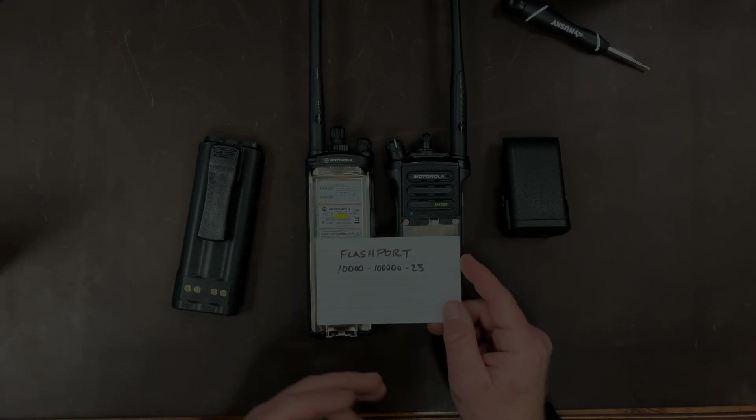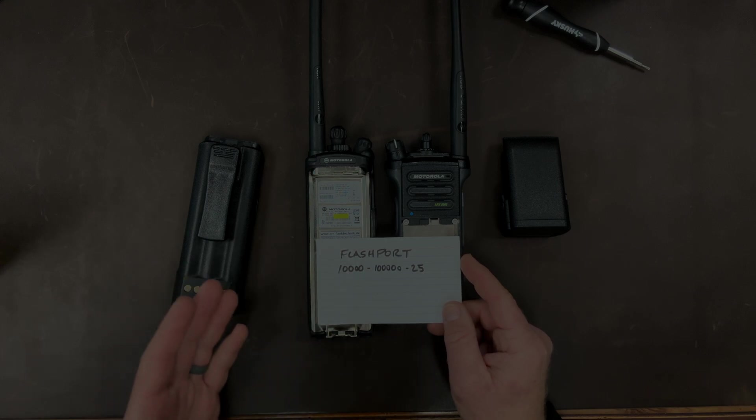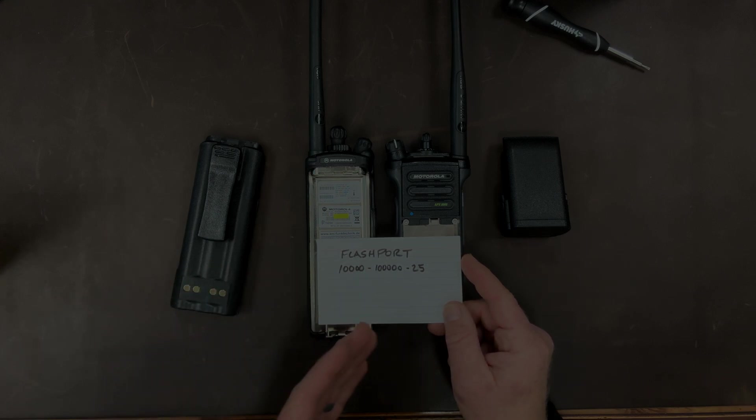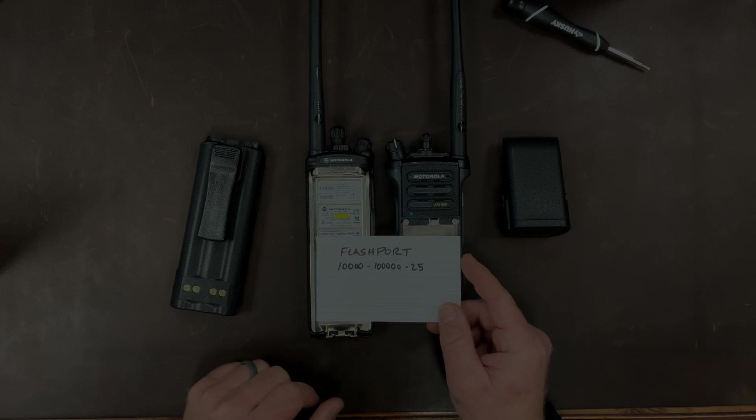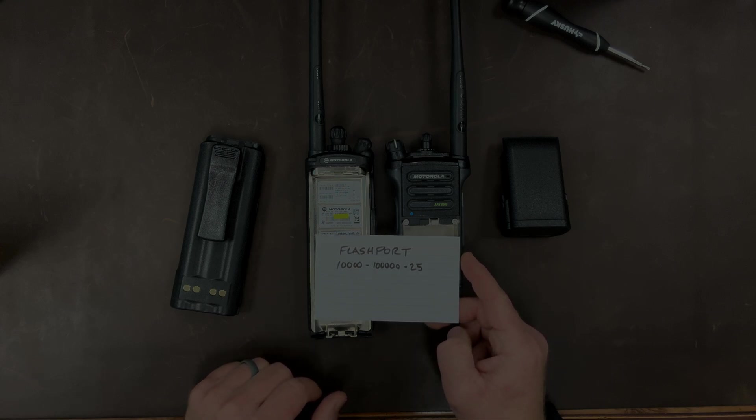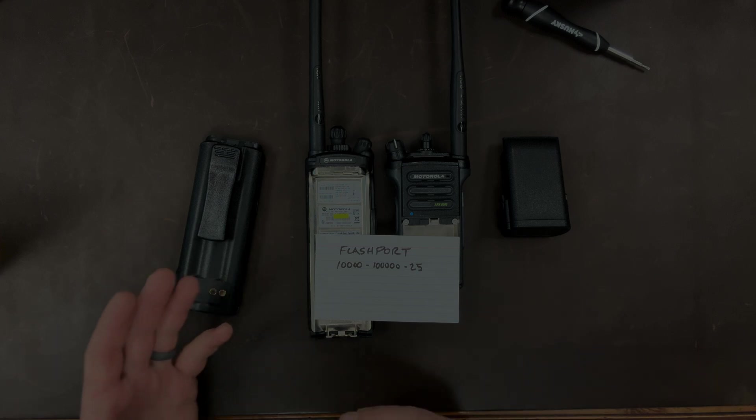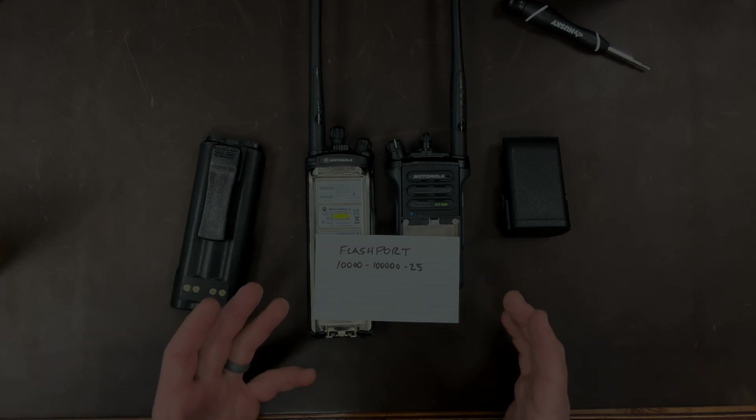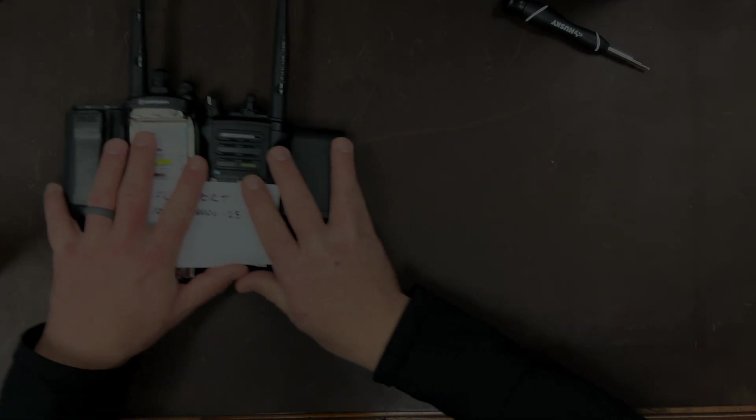Now basic intuition would say that a number that is 10,000, 100,000, or 25 probably means it's a very basic code. But how do you really know what features have been enabled in your radio? Let's take a look at that.